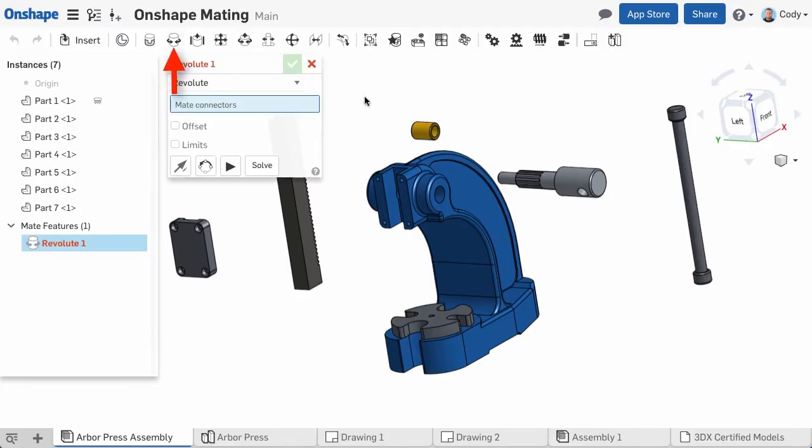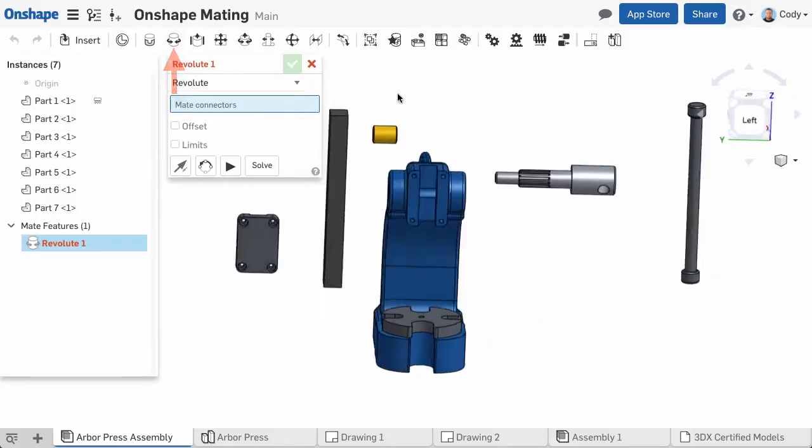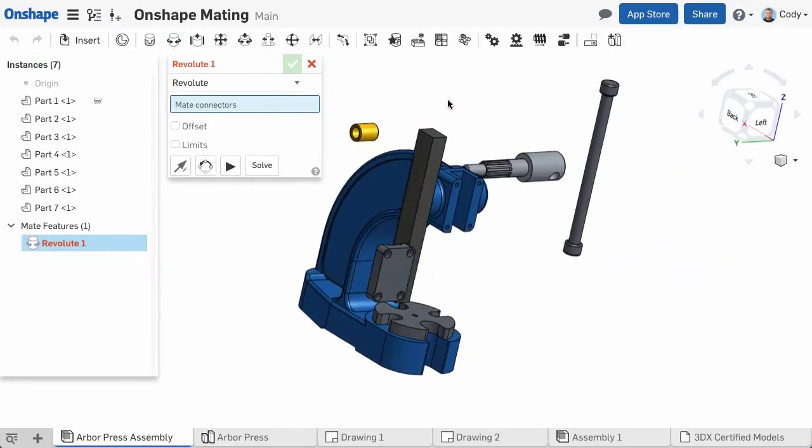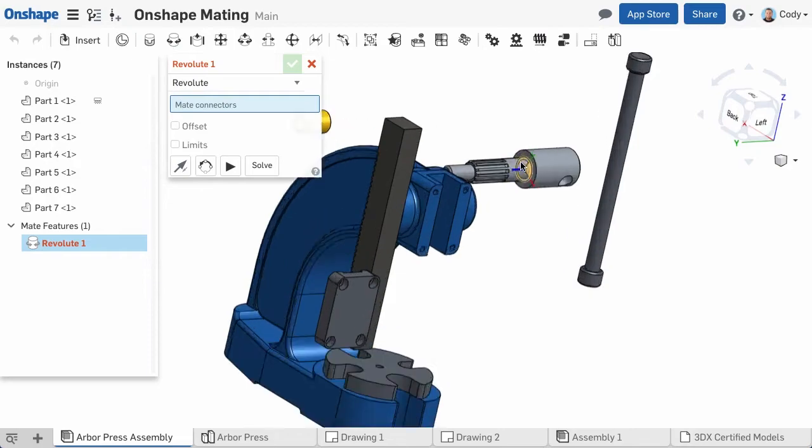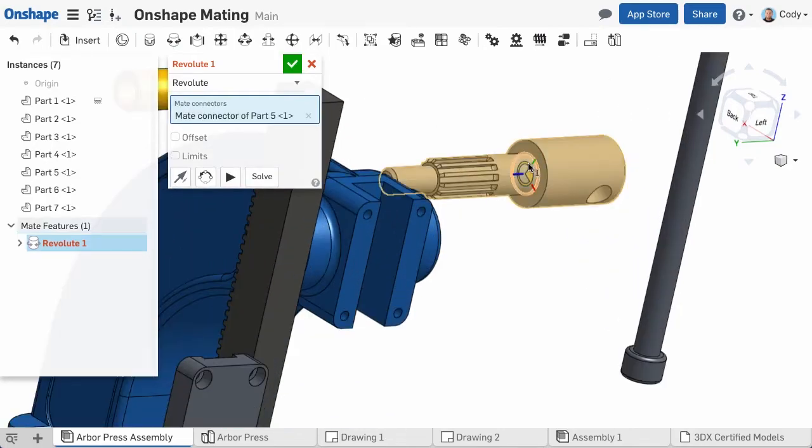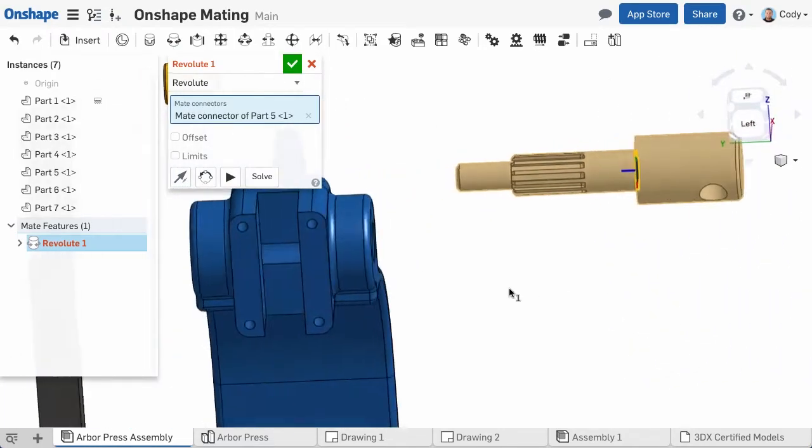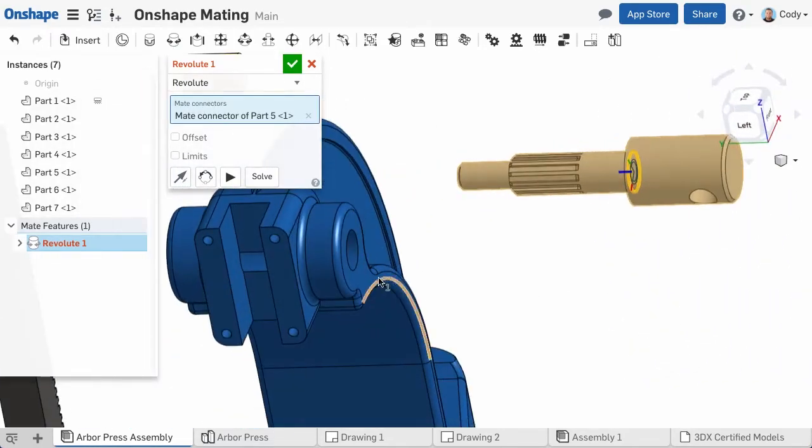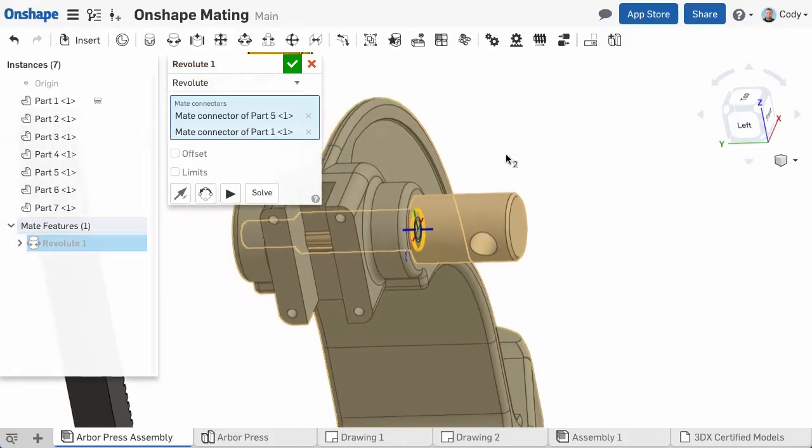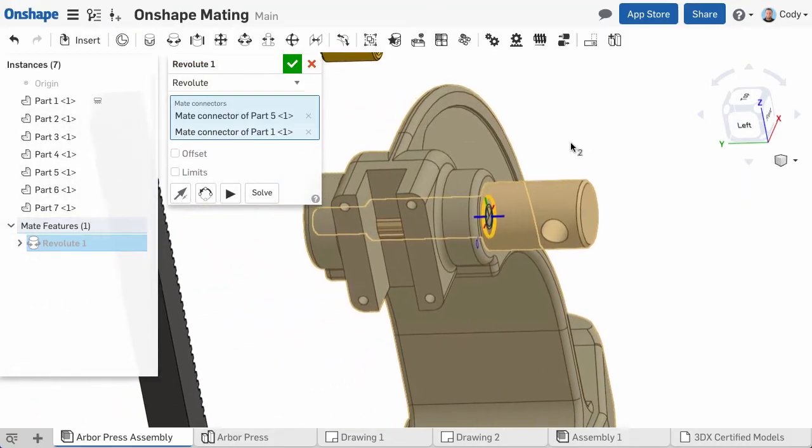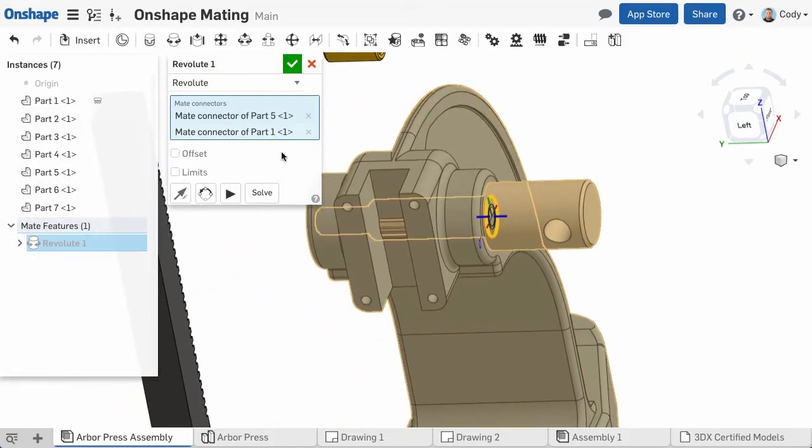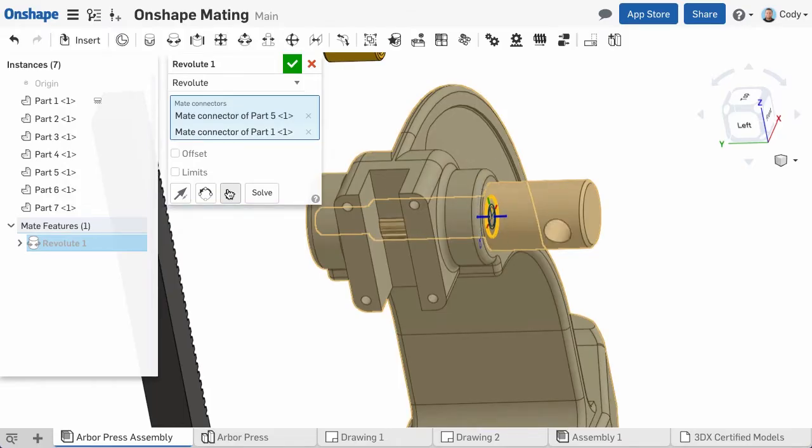Then move your cursor over the part that you want to mate that part to and select another mate connection point. Onshape will then bring those two mate connectors together, but more importantly, you still have a rotational degree of freedom. So as you can see, if I animate the mate, it is still free to rotate.